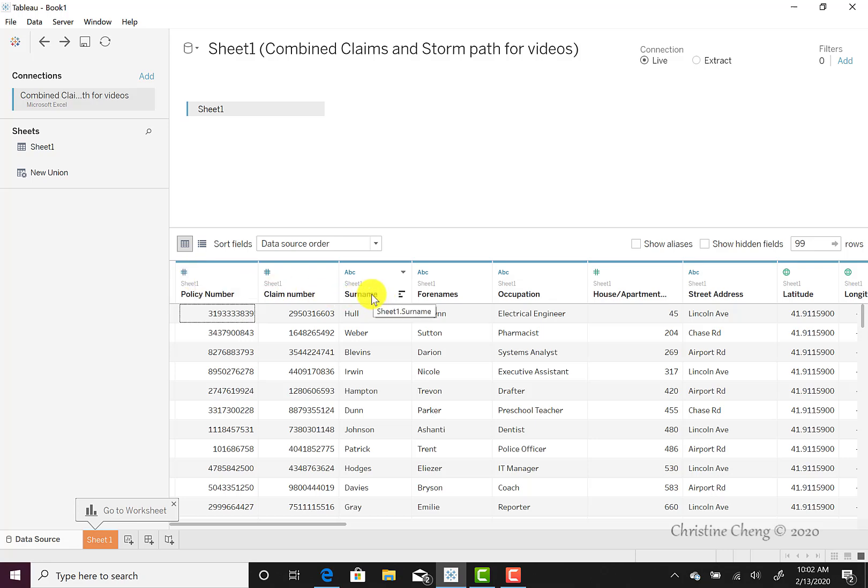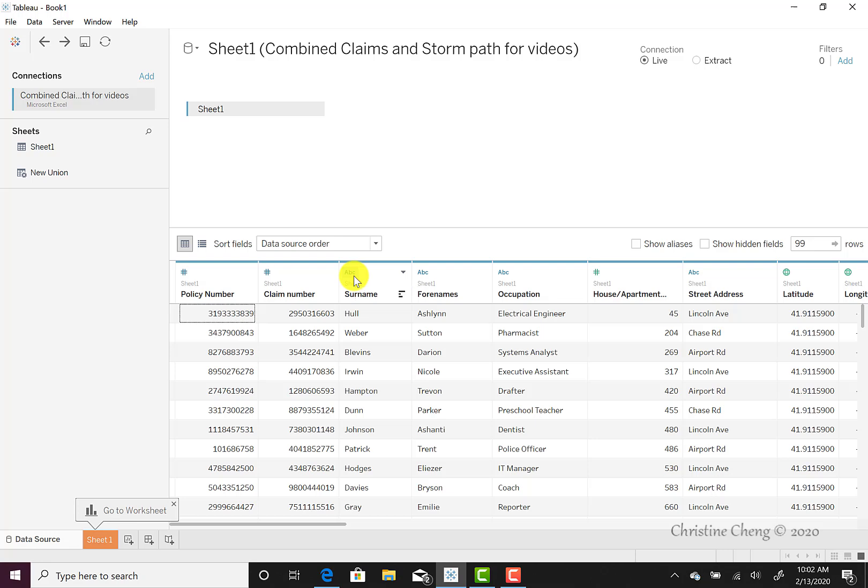Above the claimants' names, their occupations, and street addresses, we see a little ABC. This designates that the data is identified as a string type. Strings indicate that any combination of letter, number, or characters can appear. String type data is useful for categorical classifications.